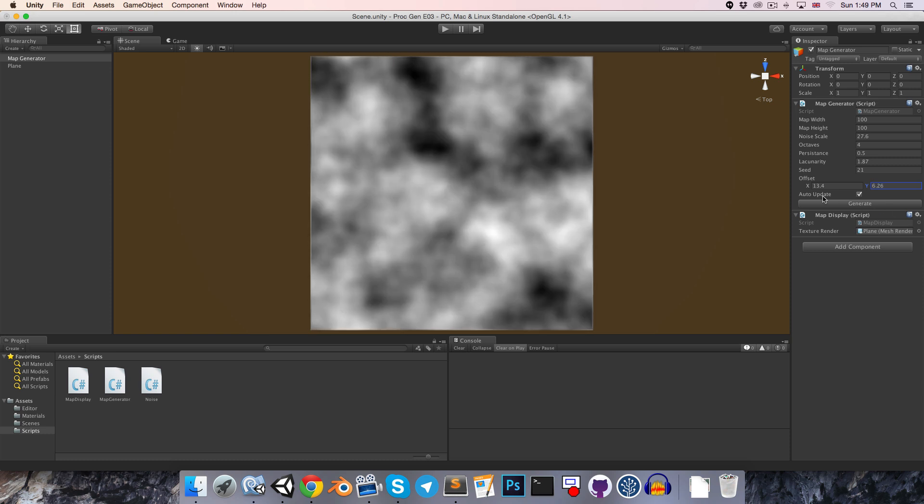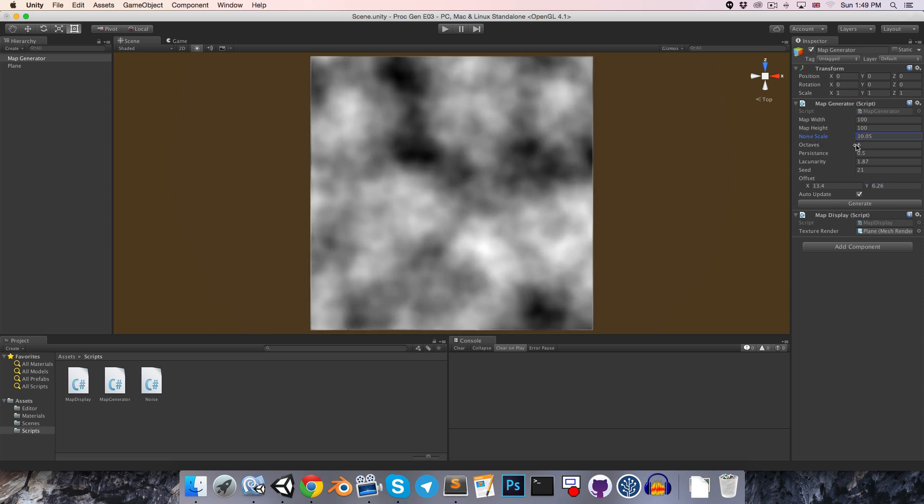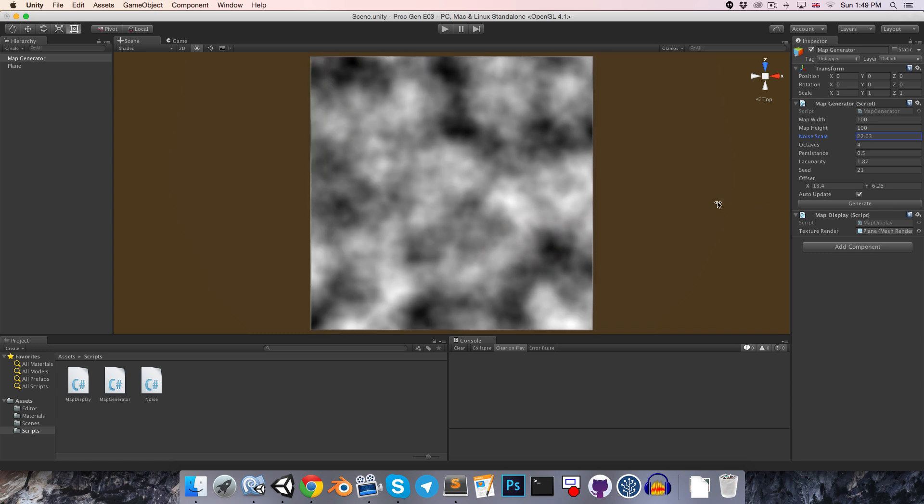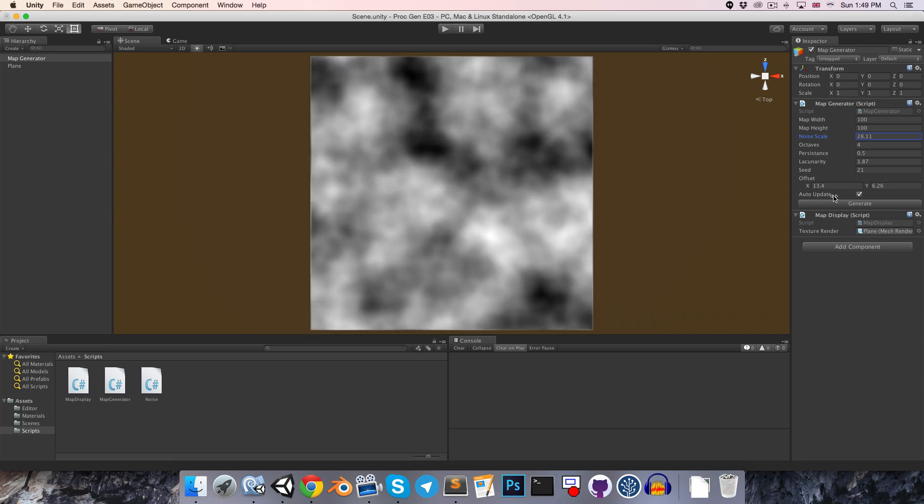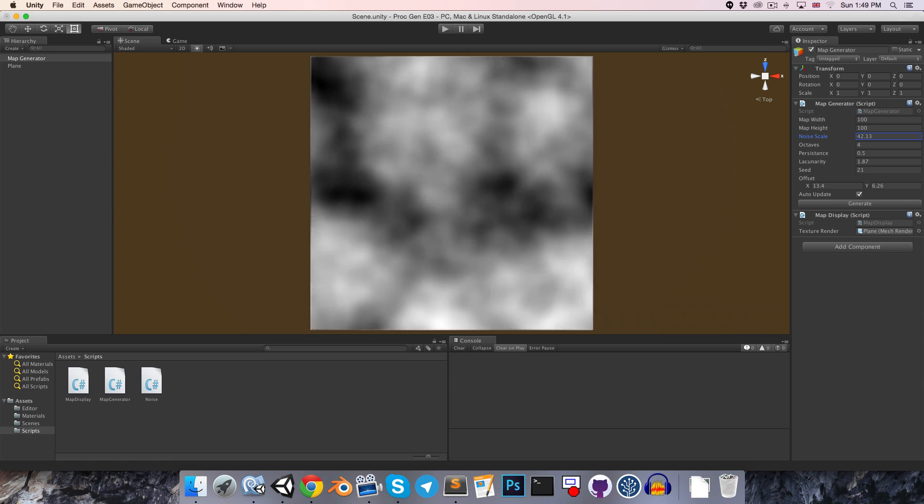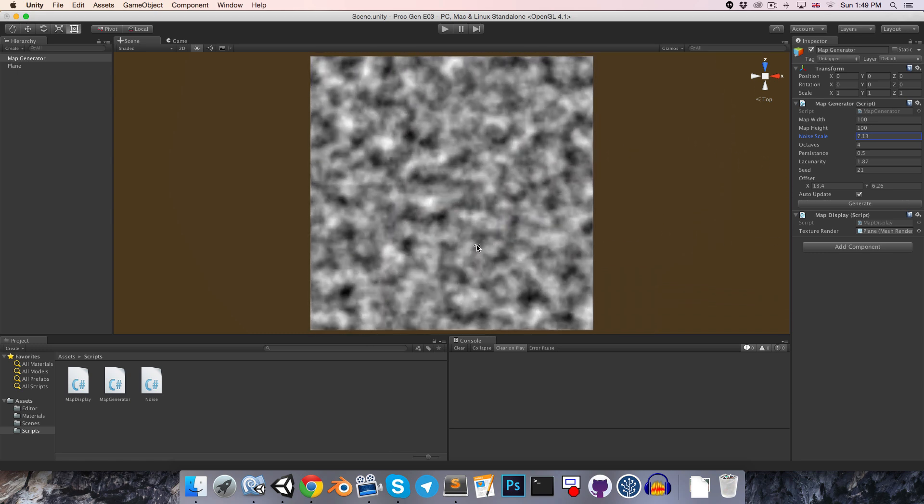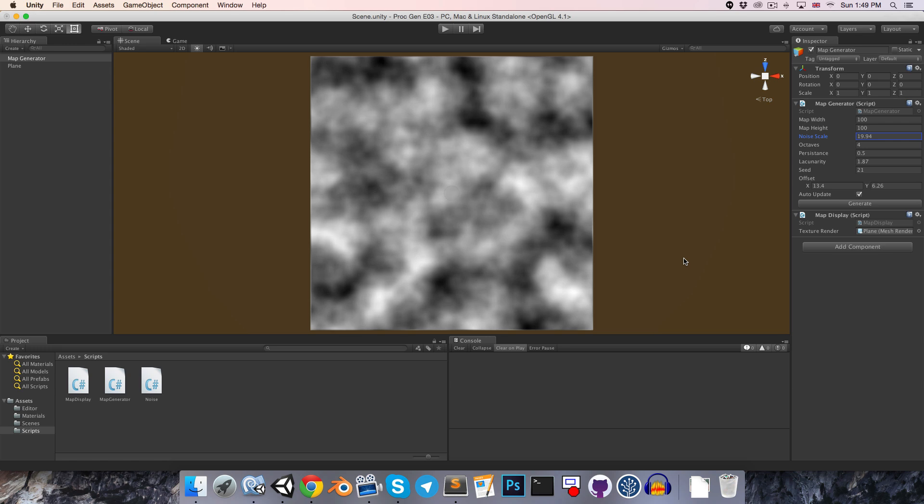Okay, one last thing that I'd like to do is, when we change our noise scale, we sort of zoom in to the top right corner. And it would be nicer if we would zoom in to the center.